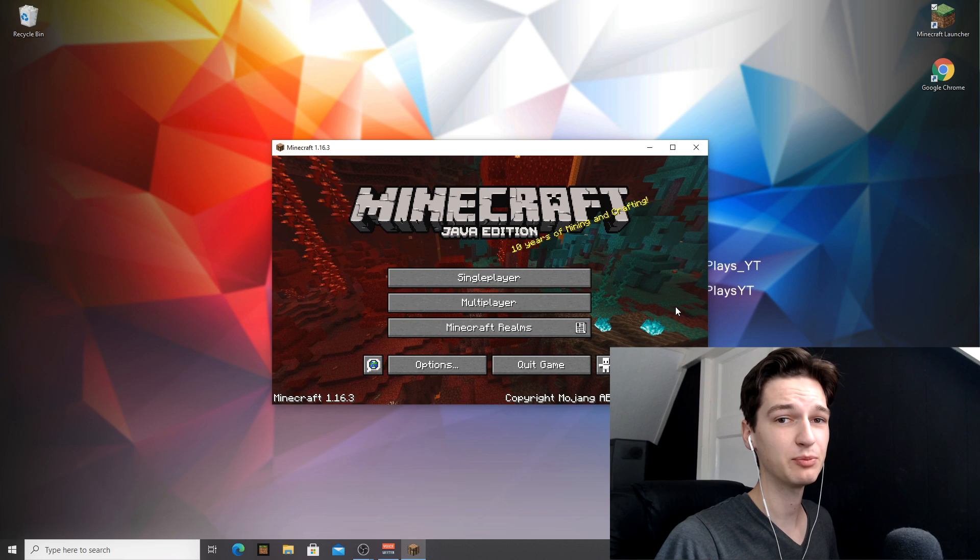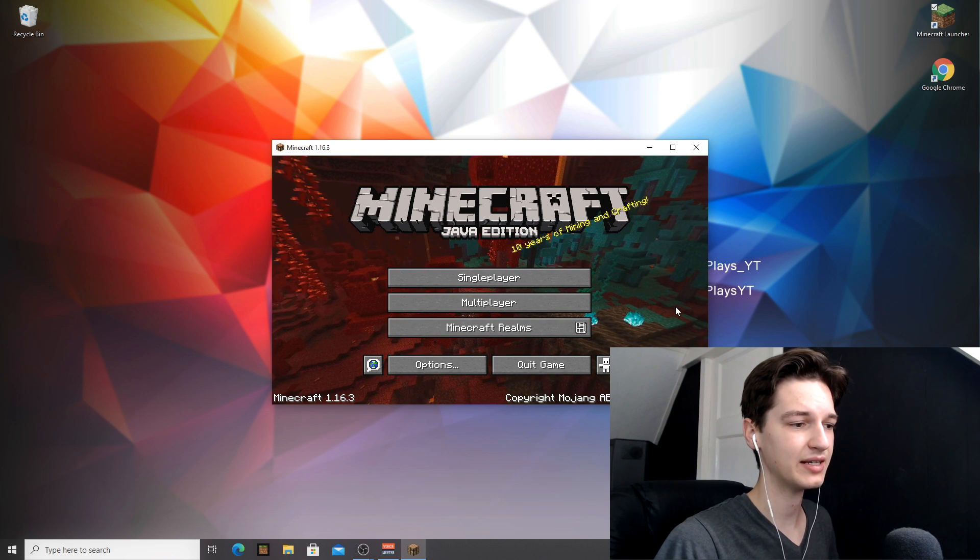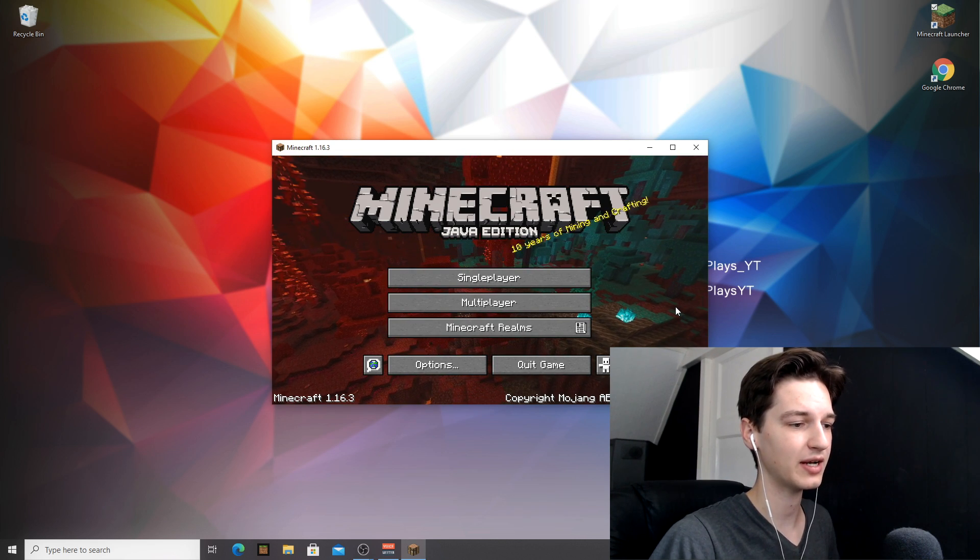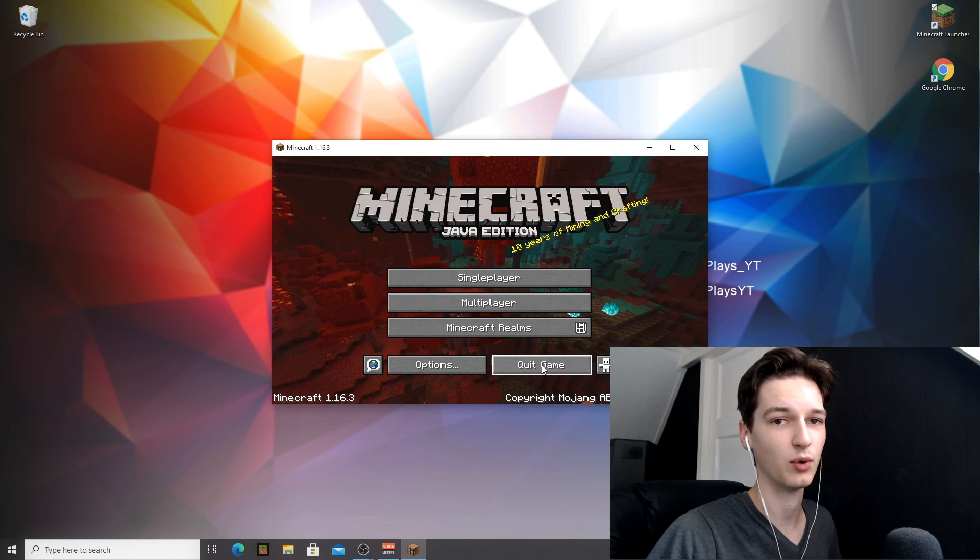So Minecraft 1.16.3 has been downloaded and is actually running right now. So that's enough. We can now click quit game.